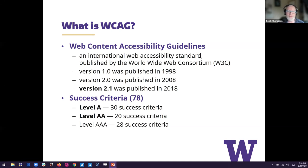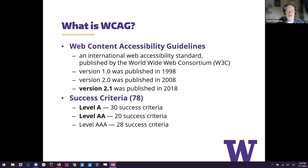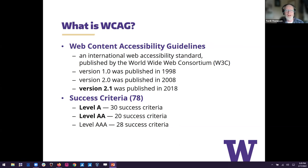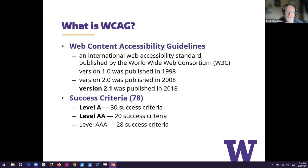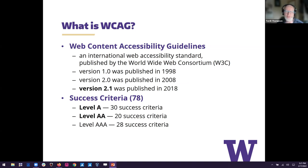And then every 10 years after that, they have published an update. So we're currently at version 2.1. That's the latest. It was published in 2018. And the 2.0 and 2.1 versions both had success criteria as their kind of the deepest level as you drill into the guidelines. When you get to the success criteria, you're talking about very specific things that need to be met in order for an application or a website to be accessible. And there are 78 success criteria, so quite a few. But most of our websites, most of those are not relevant for most of our websites. So it really is a small handful of those that are applicable. But each one has a level assigned to it, level A, level 2A, or level 3A.